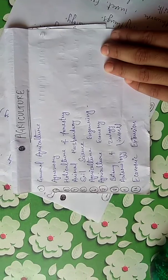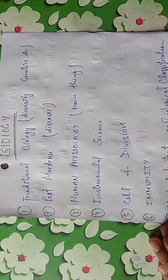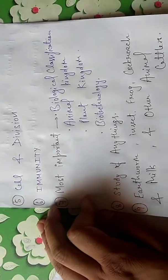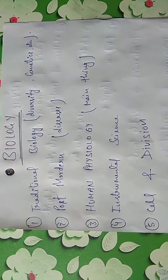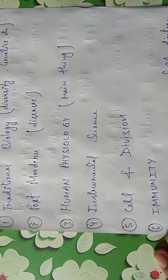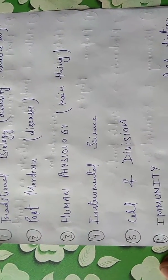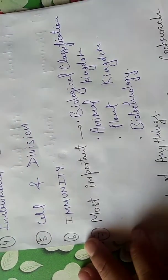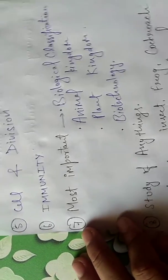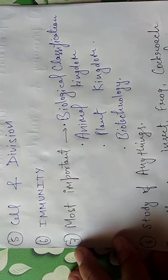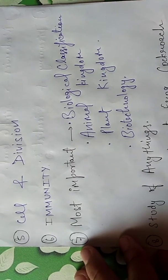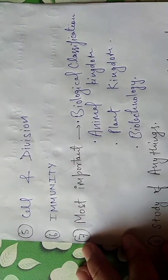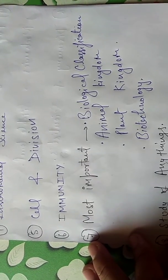Let's go to biology. We have 9 topics: traditional biology, diversity and genetics, postharvest disease, human physiology, environmental science, cell division, immunity and immunology including IgA and IgG, biotechnology, plant kingdom, animal kingdom, and biological classification.